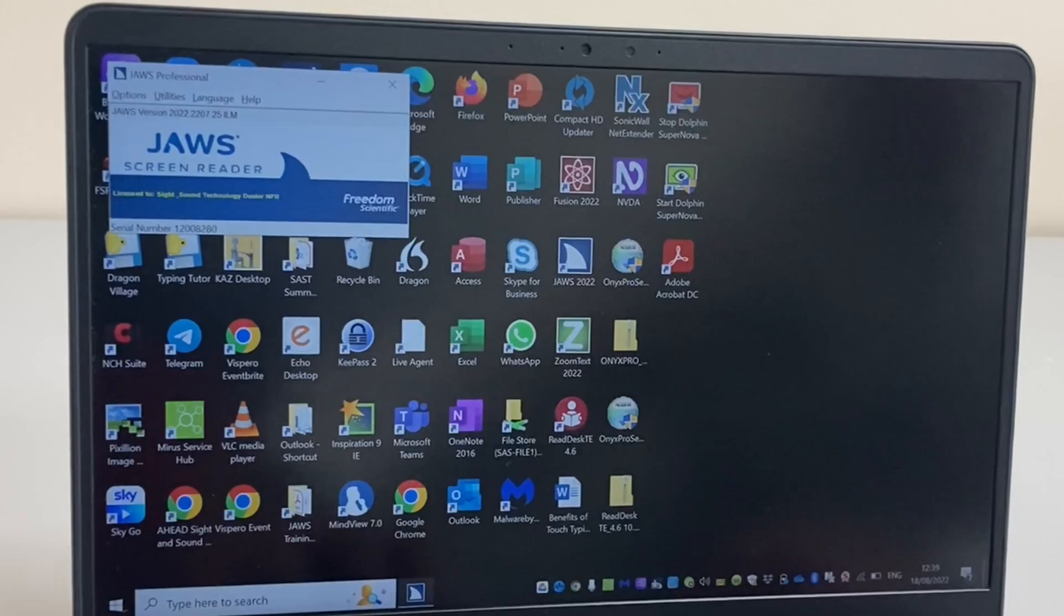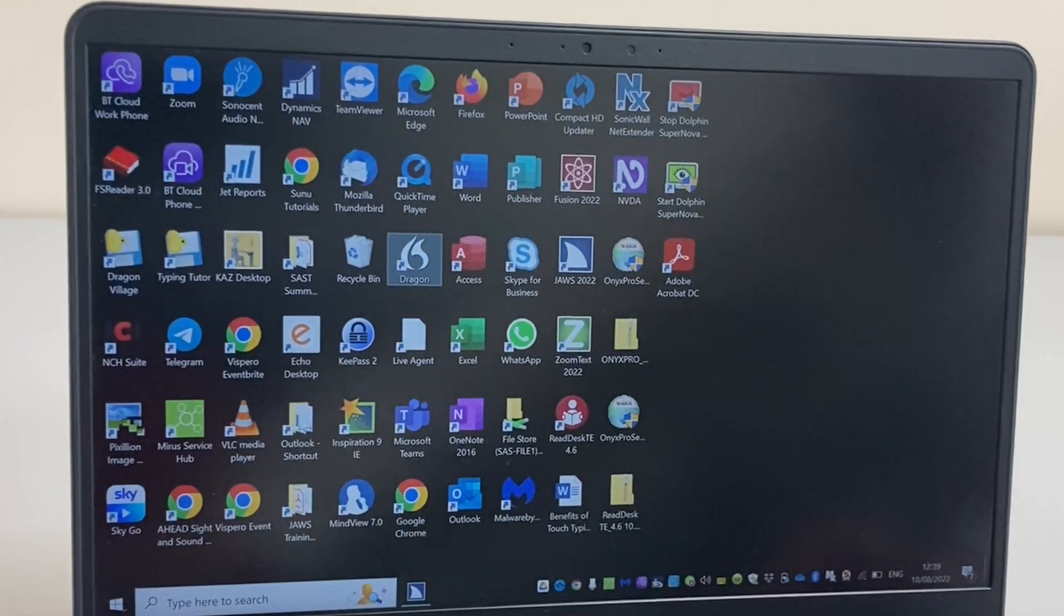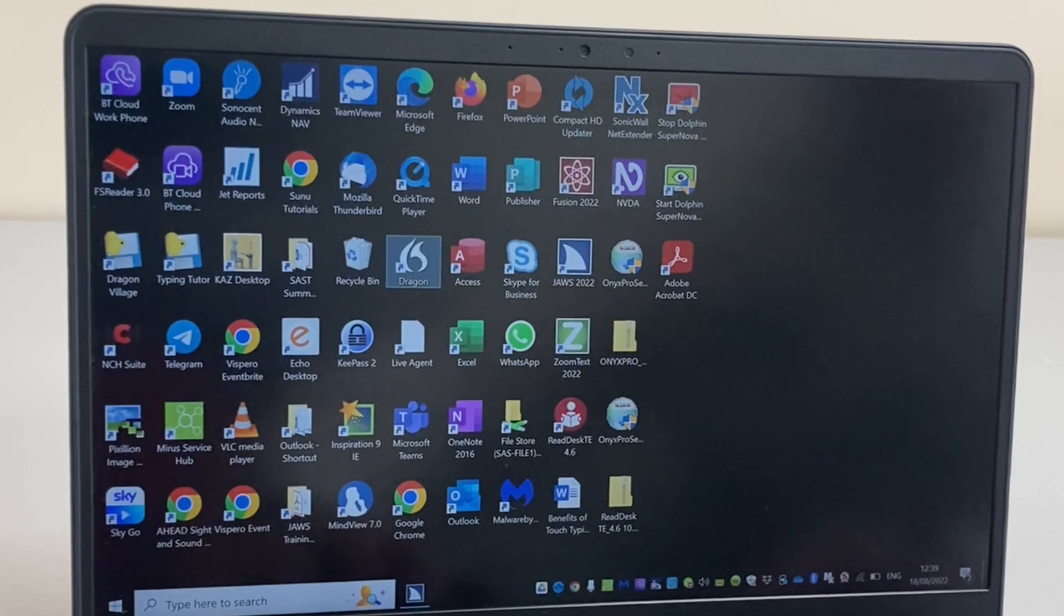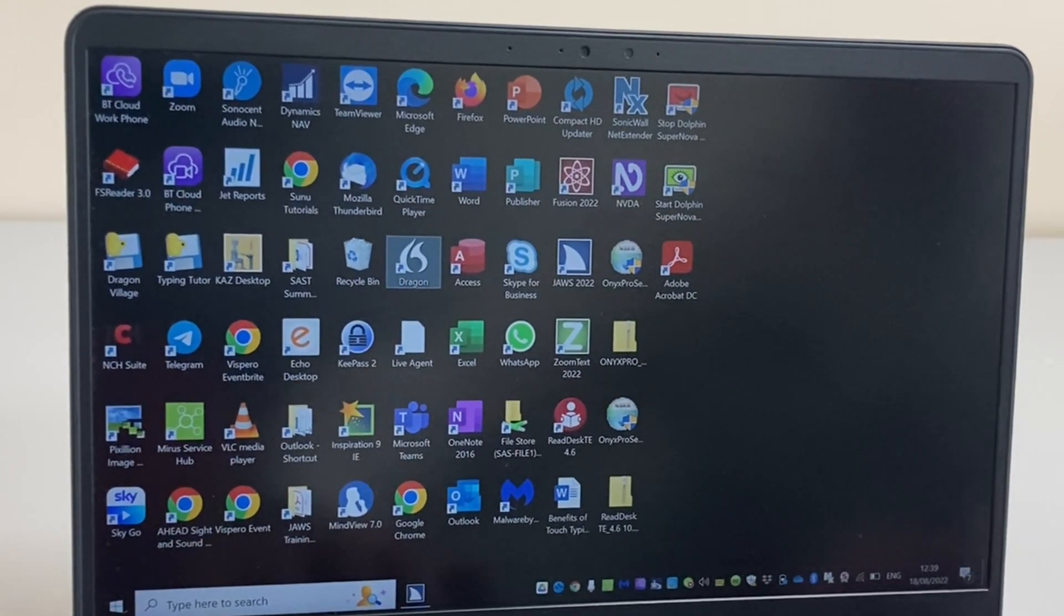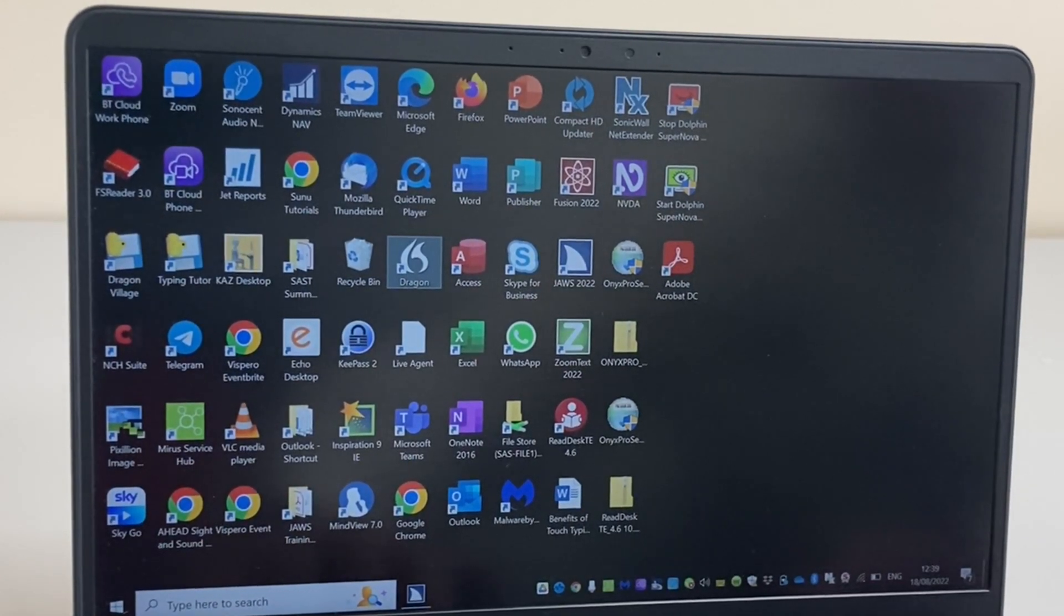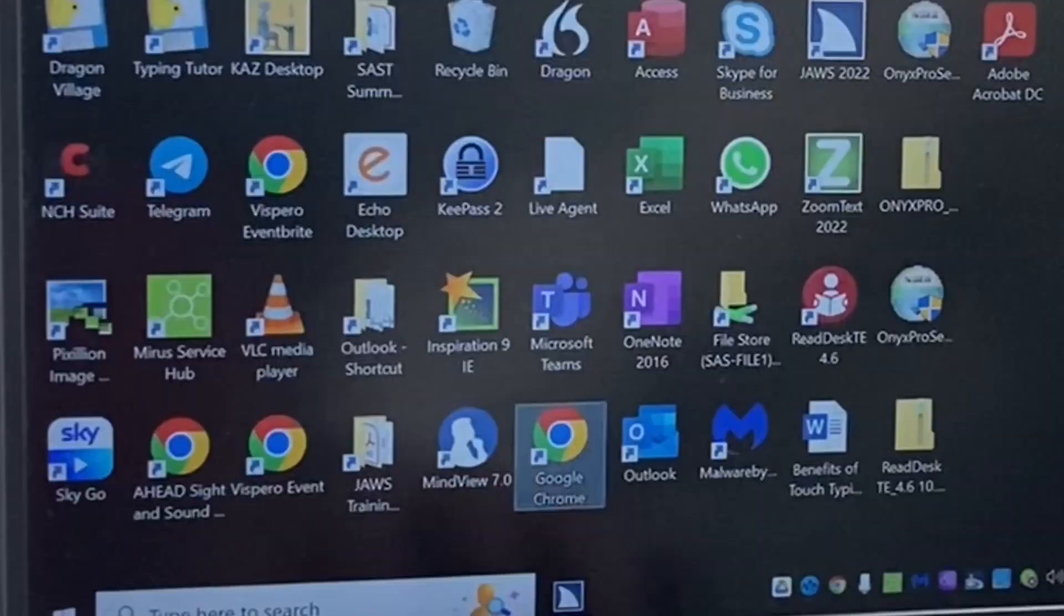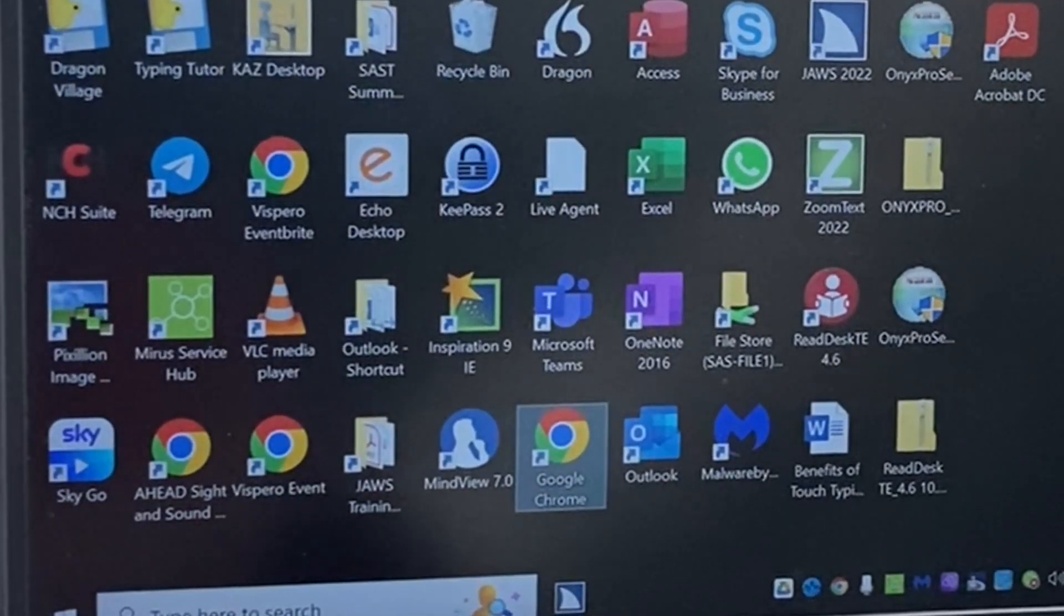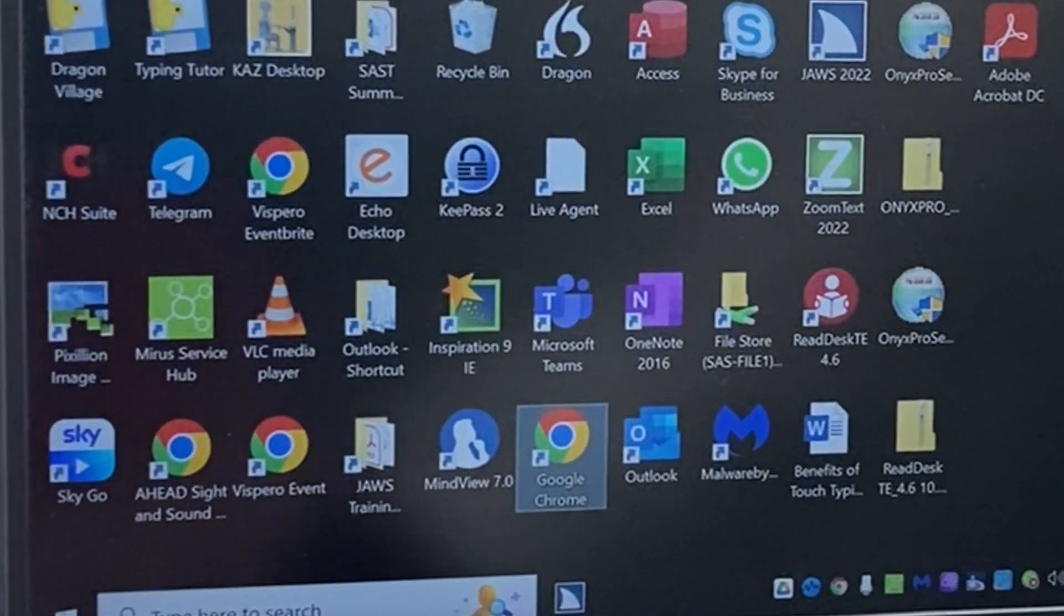Let's go back to our desktop. As we did first letter navigation earlier, I'm going to do the same again and press the letter G to get to Google Chrome. I'll press Enter to open the application.